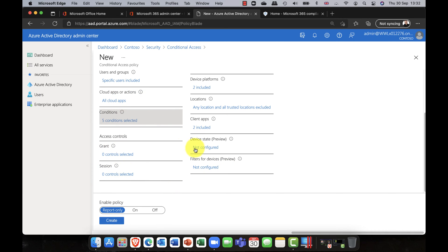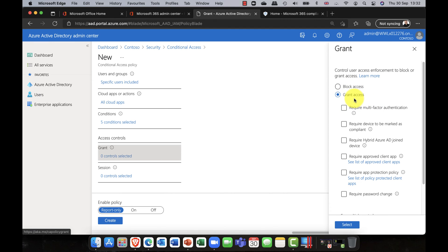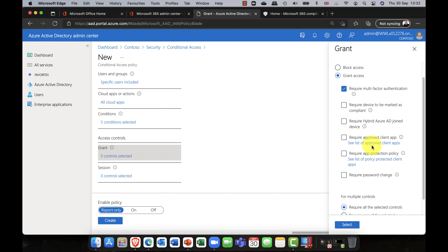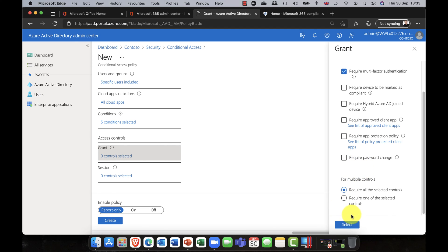Once you've set the conditions, you specify whether to allow or deny access. I'm going to grant access but require multi-factor authentication. You can also require that the device is hybrid-joined, that the app is on an approved list, or that it has an app protection policy. For example, an app protection policy can allow a user to open an app but prevent them from opening sensitive documents within it. Remember, excluding trusted locations means MFA won't interfere with those users.